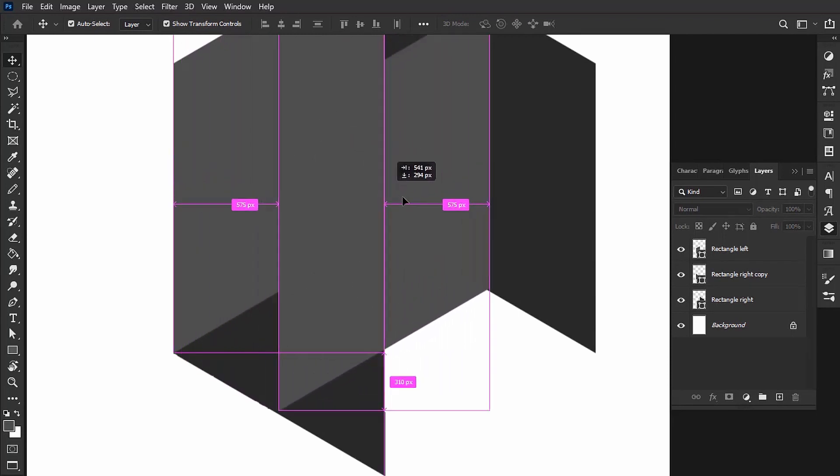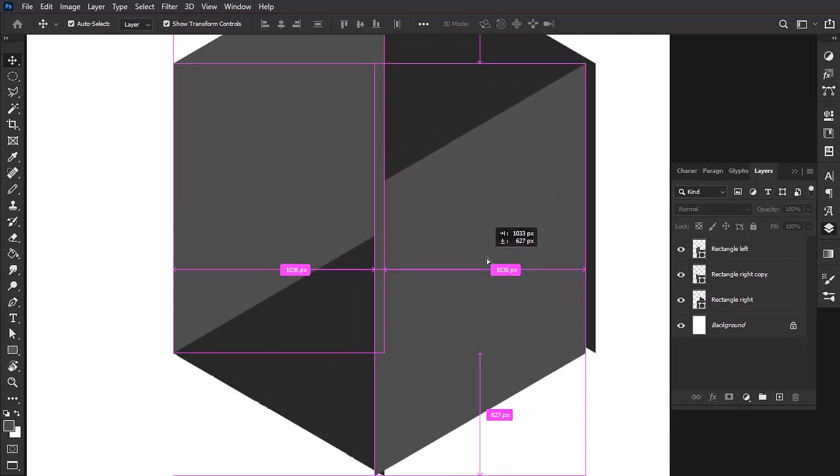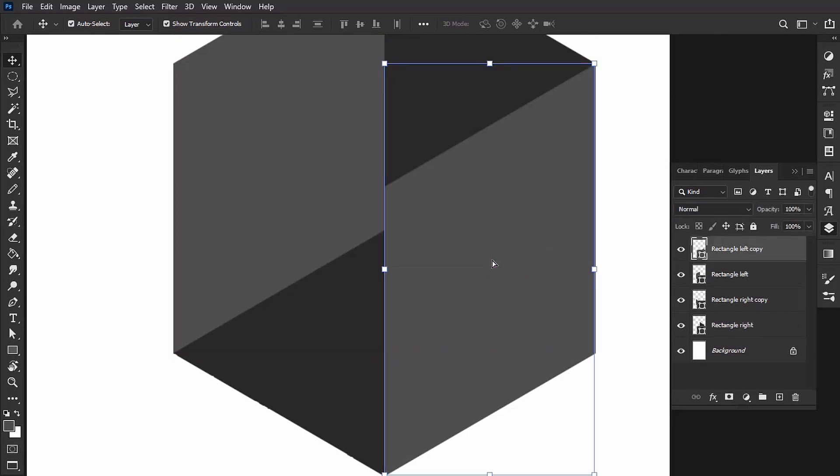Now I'm going to do the same for this one. Hold Alt or Option and drag the Rectangle Left. Make sure it's snapping here. You can see it's snapping because of these smart guides.